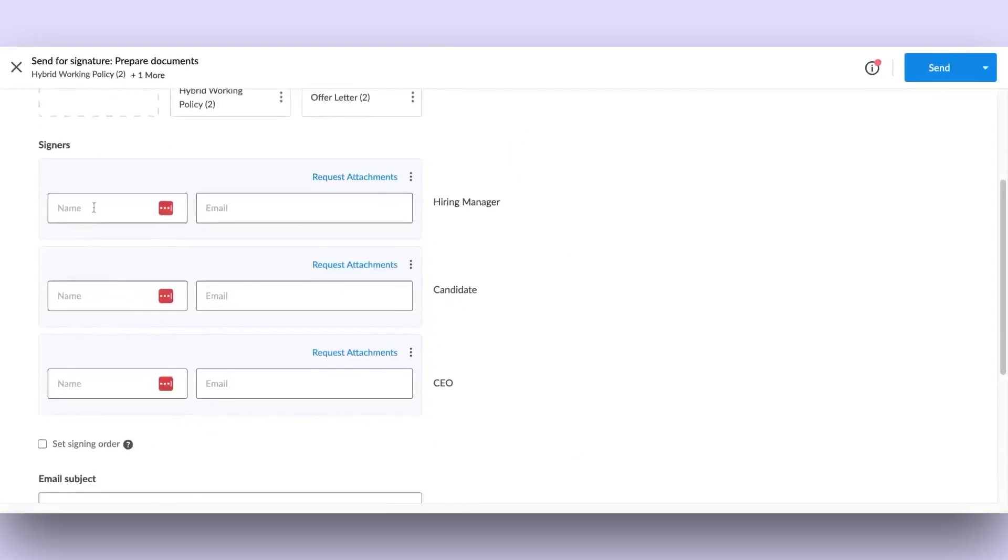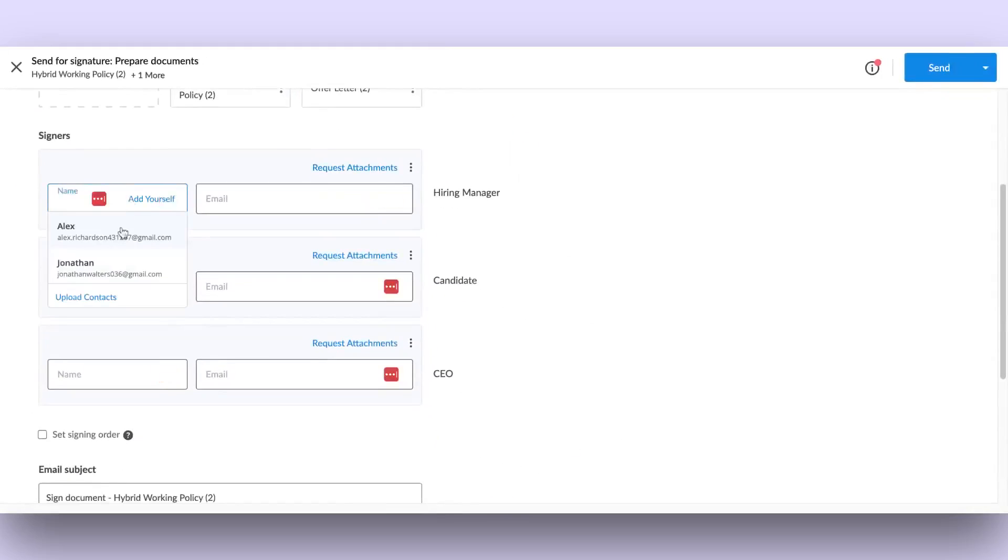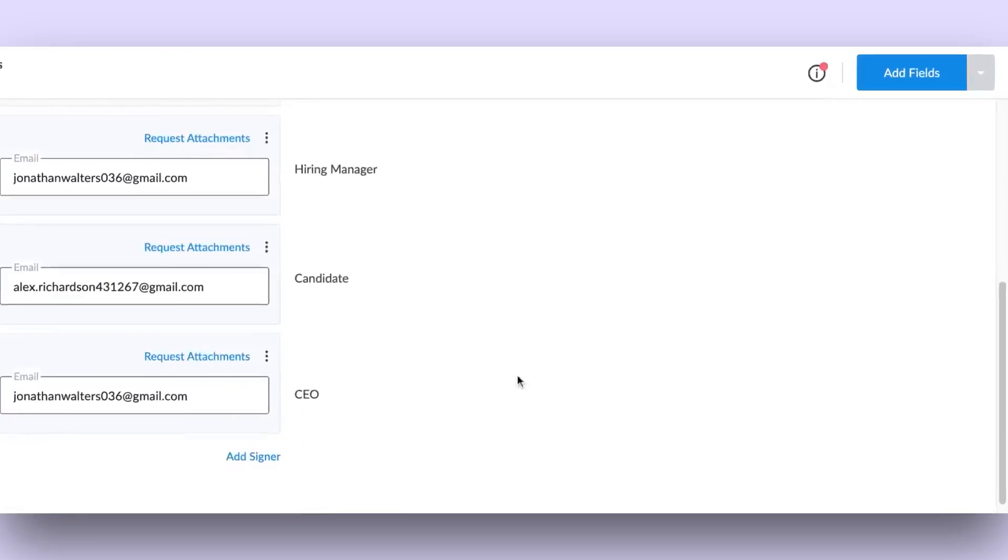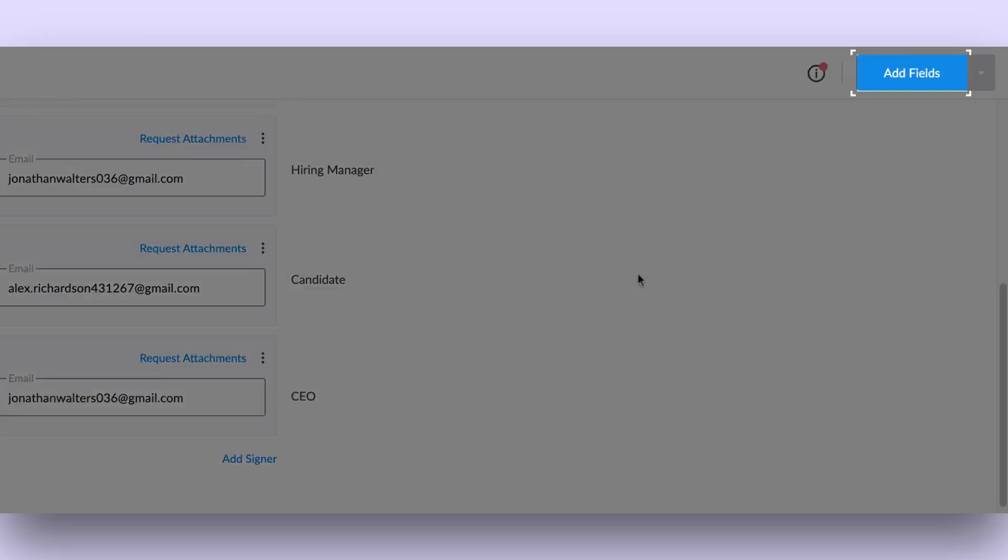Fill in the signer details in the next section. Click on the Add Fields button to proceed to the next step of adding fields to the document.